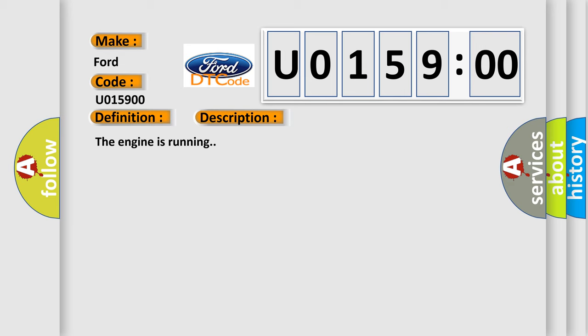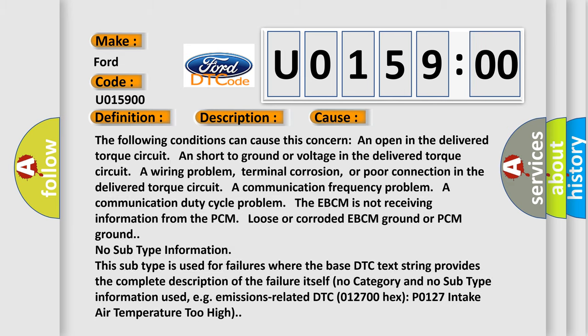This diagnostic error occurs most often in these cases. The following conditions can cause this concern: An open in the delivered torque circuit, short to ground or voltage in the delivered torque circuit, a wiring problem, terminal corrosion, or poor connection in the delivered torque circuit.